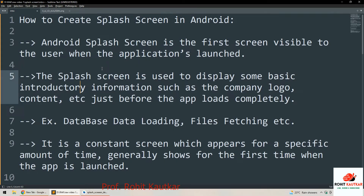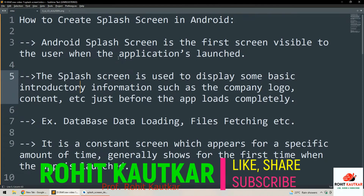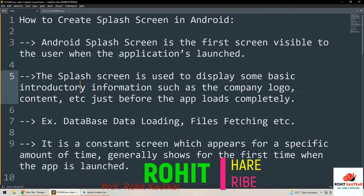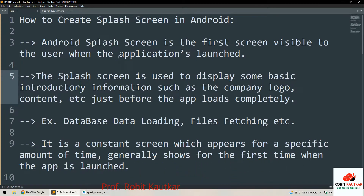Hello friends, welcome back to our channel. This is Rohit. In today's video we are going to talk about how to create a splash screen in Android Studio. First we will understand what a splash screen is, then we will understand the different concepts we are going to use to create the splash screen, and at the end I will show you a practical demonstration.